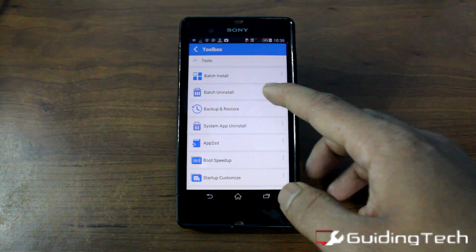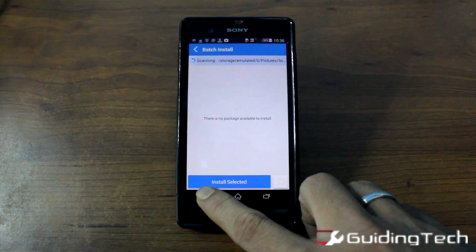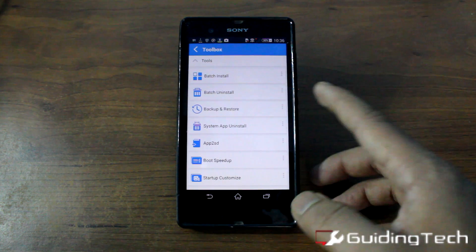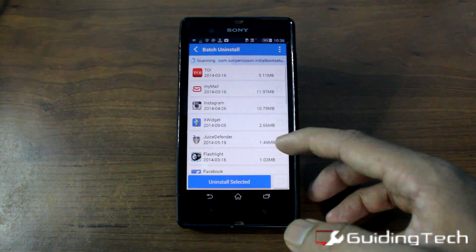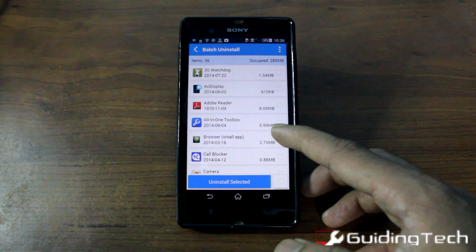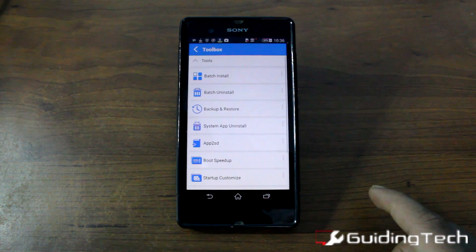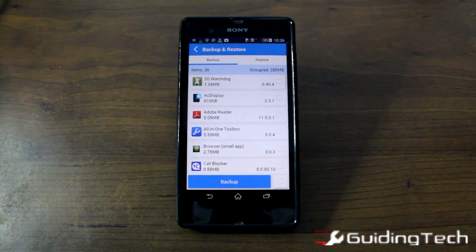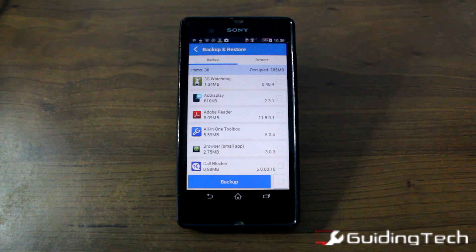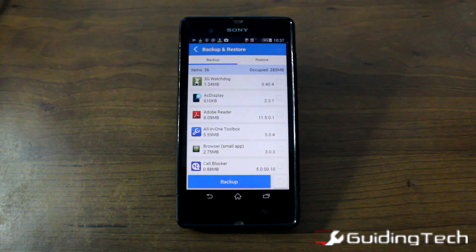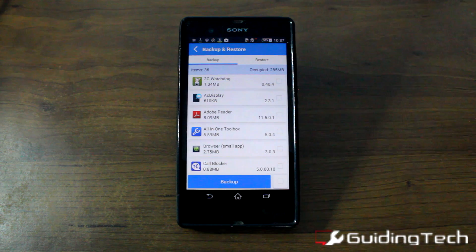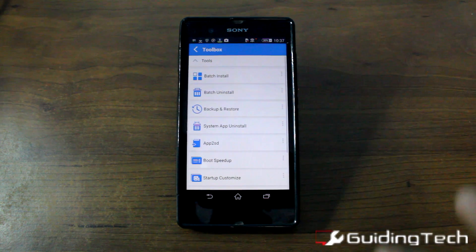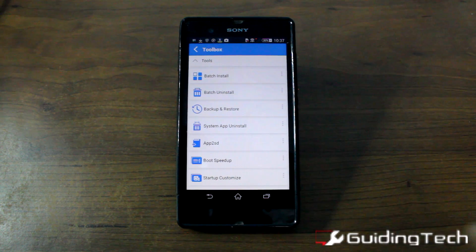In batch install and uninstall, you can install APK files that are on your SD card or batch uninstall many applications at once. The backup and restore feature creates an APK file of the applications already installed on your device and saves it to the SD card, which you can later restore if you wish to.